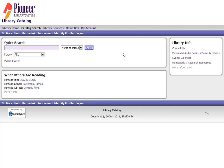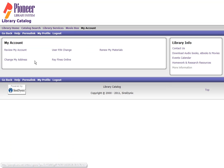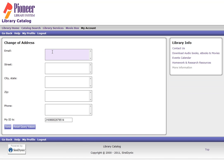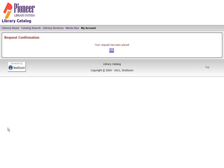Once logged in we're going to make sure we have an email address on file so go to my account and then change my address. In the first box labeled email type in the email address at which you want to receive email. Then click Send. You're taken to the confirmation page where you can click OK.